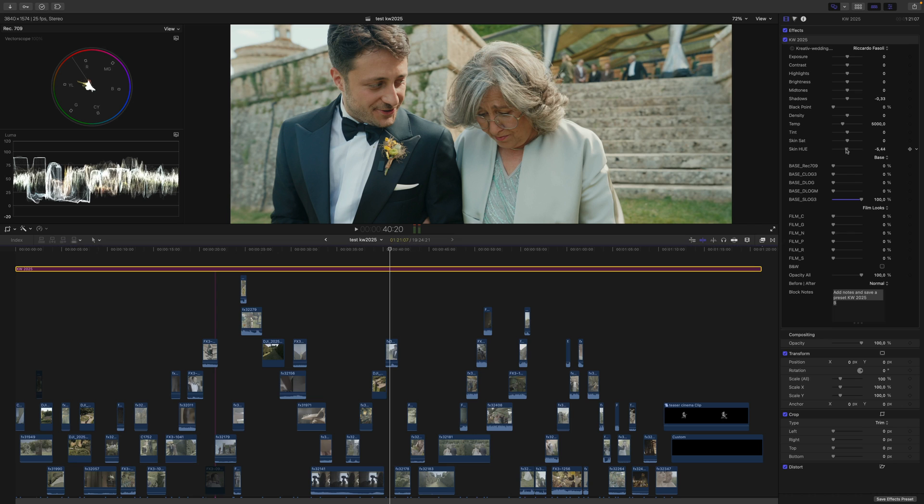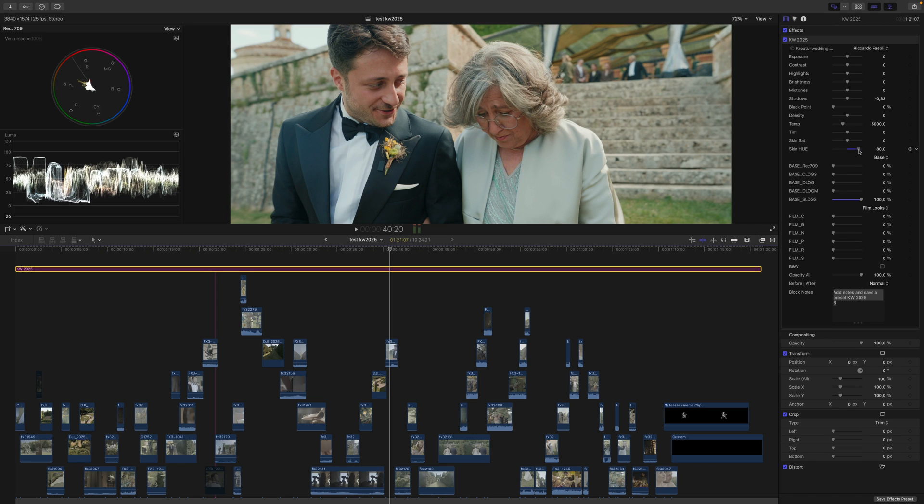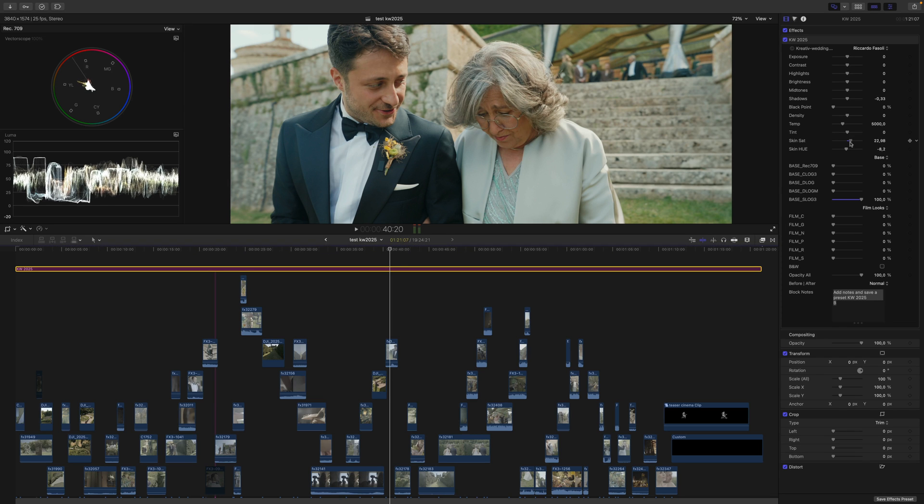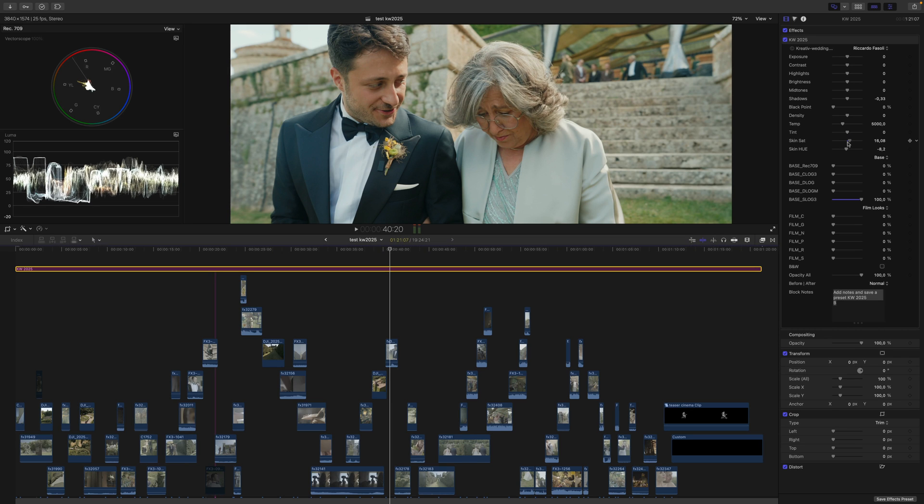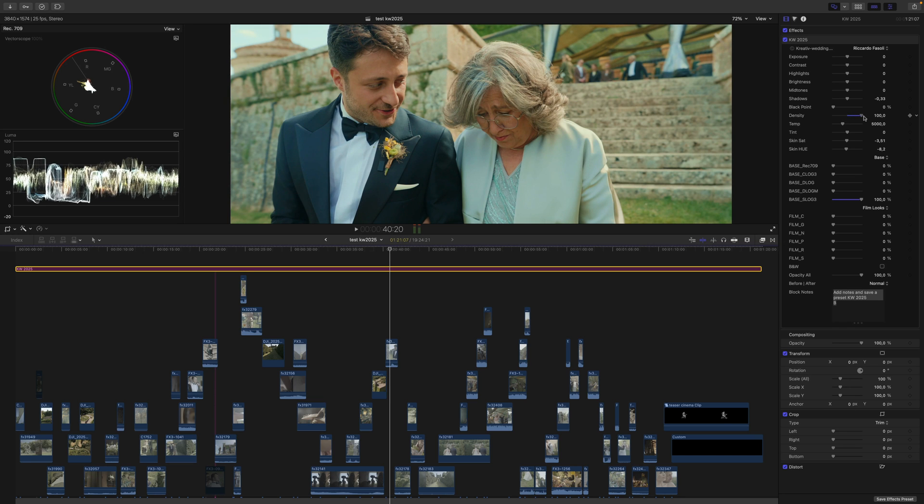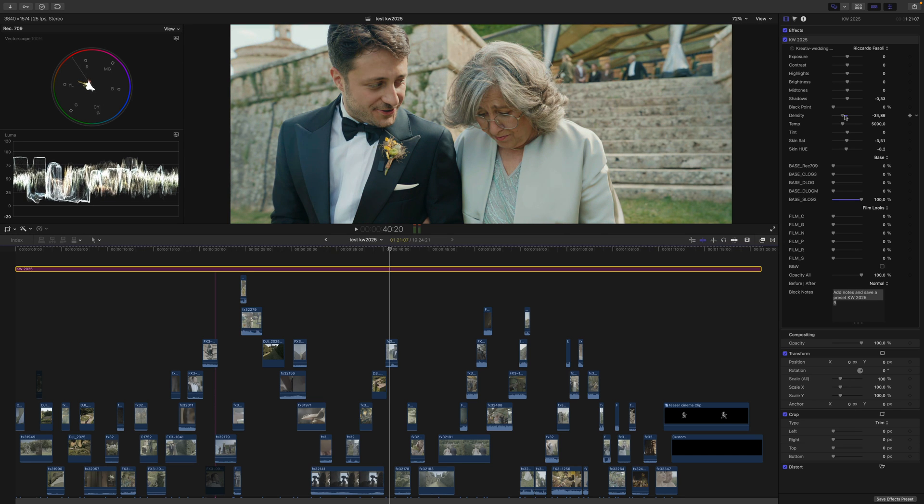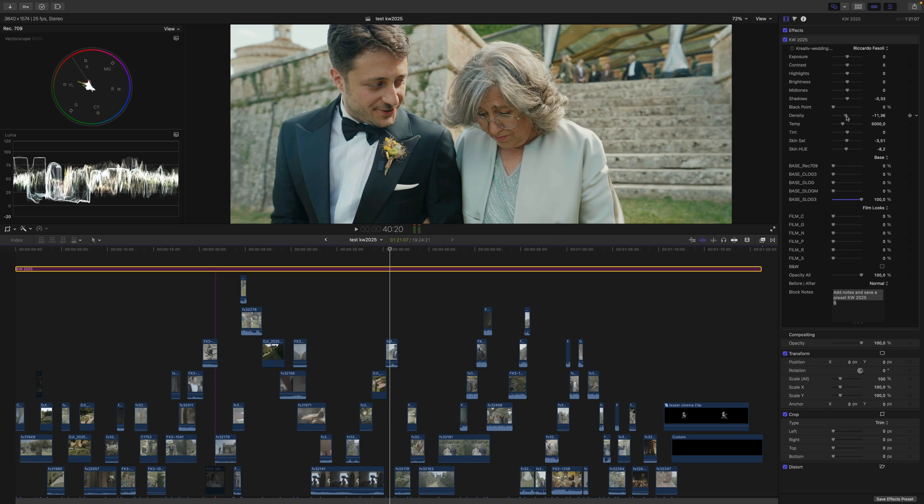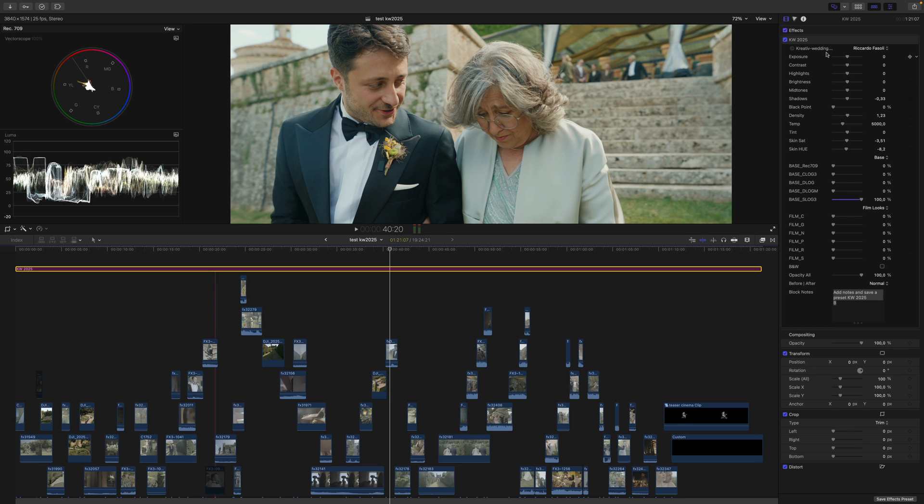This is really cool. The saturation controls the density of the skin. You can make the image more or less dense—it doesn't become black and white because we have a separate control for that. There's also exposure control here.